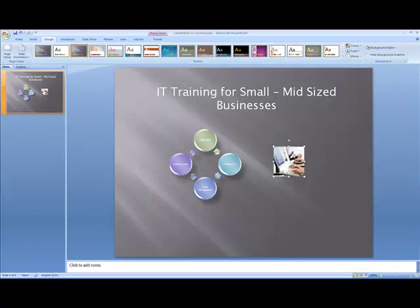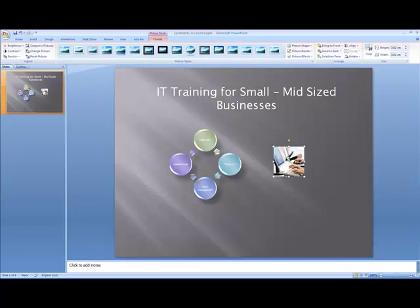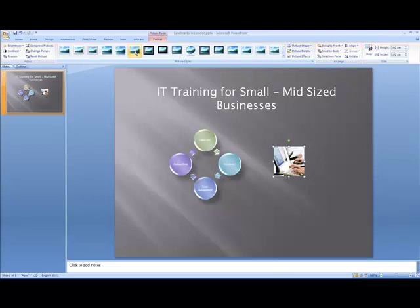Now I've got my picture. If I double-click on that, again we've got all the different picture style options. I think I'll go with that one — I quite like it. We've got a reflection effect off the actual picture, so I'll click on that.